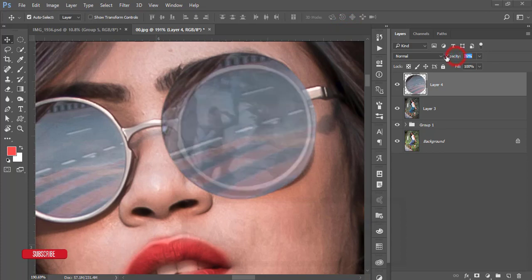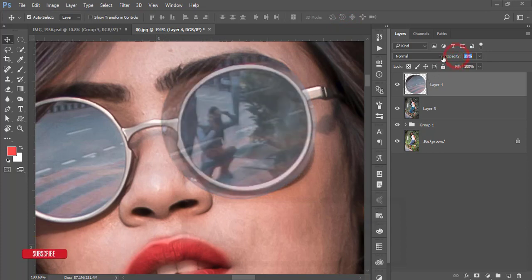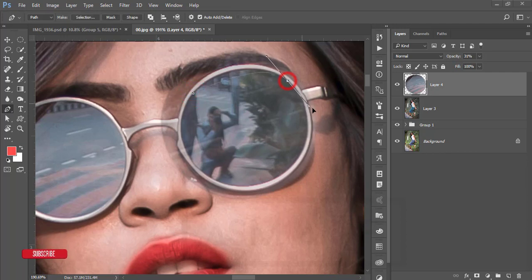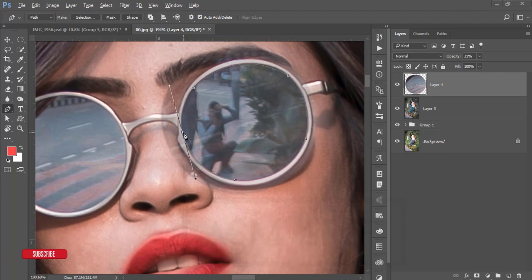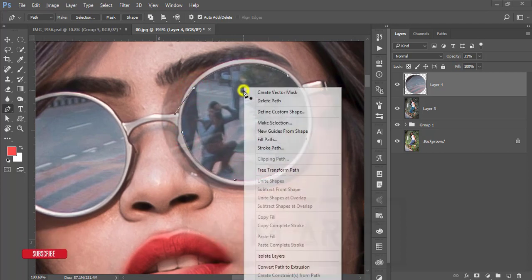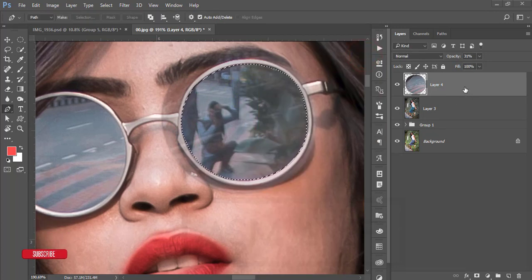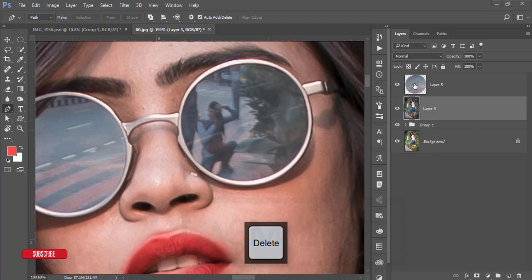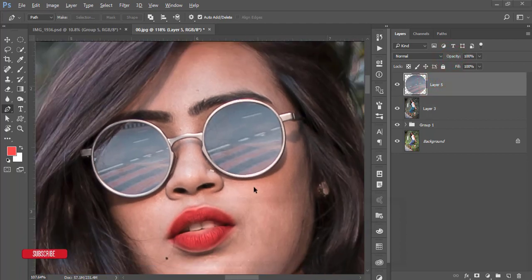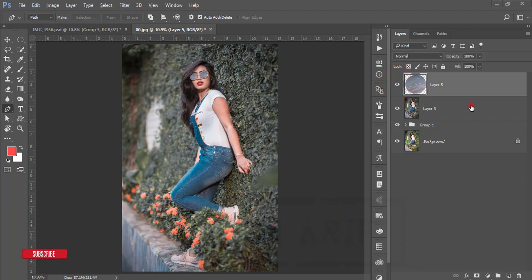Bring the opacity down and go to the Pen tool again to select the glass portion. You can use any selection tool — whichever is convenient. I'm using the Pen tool to make the selection; it will look more amazing when I cut it out. Right-click, make selection, then press Ctrl+J. Delete the original and keep only this portion. Increase the opacity — you are getting the before and after. Select these two things, make a group, and merge.